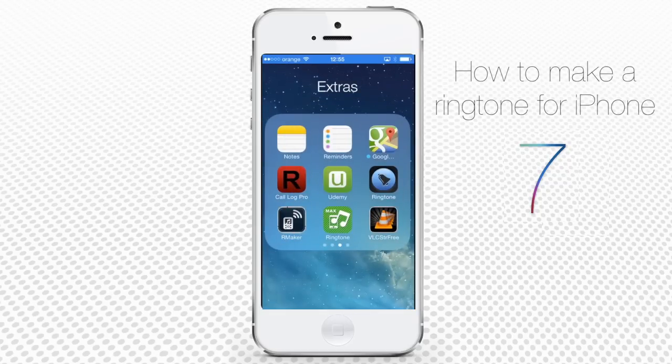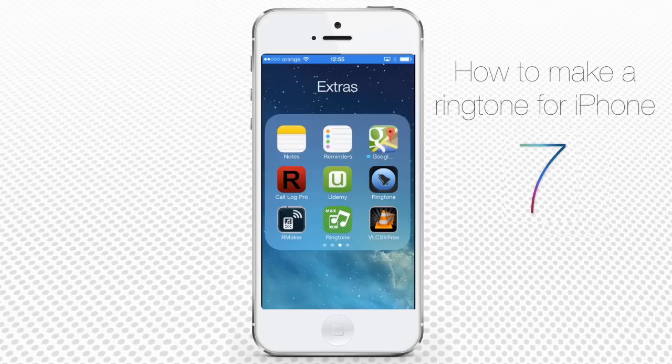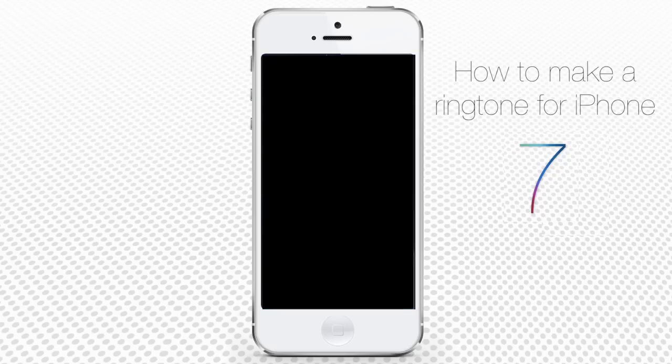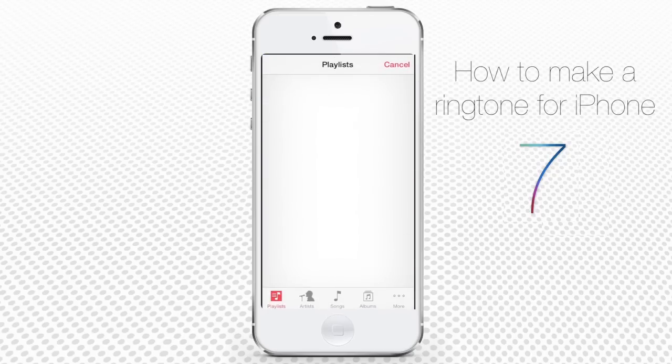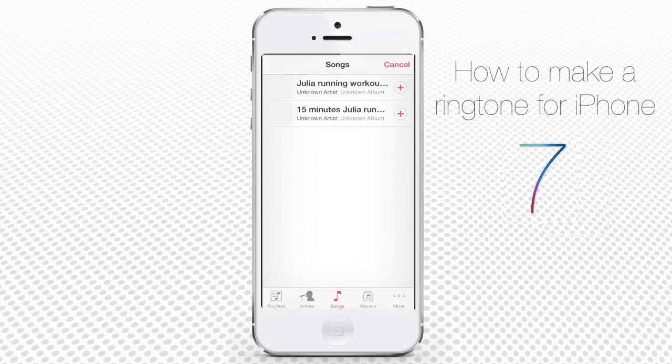Go to the App Store and search for R Maker. Download it, install it, and launch it. Tap select a song to start. From your songs library, tap the song that you want to cut into a ringtone.